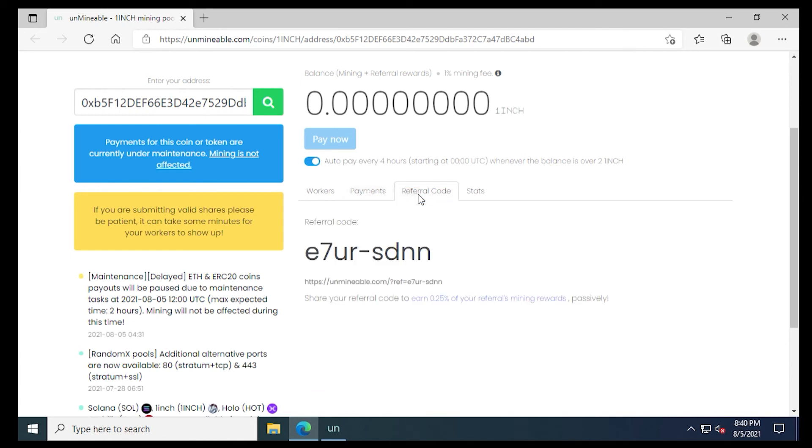Next, we have the referral code. So I have my referral code, which is in the description, but you can get your own. So when you want to send it to other people that you know that are mining, they can use your referral code. And you can reduce your fees as well as their fees by using it.